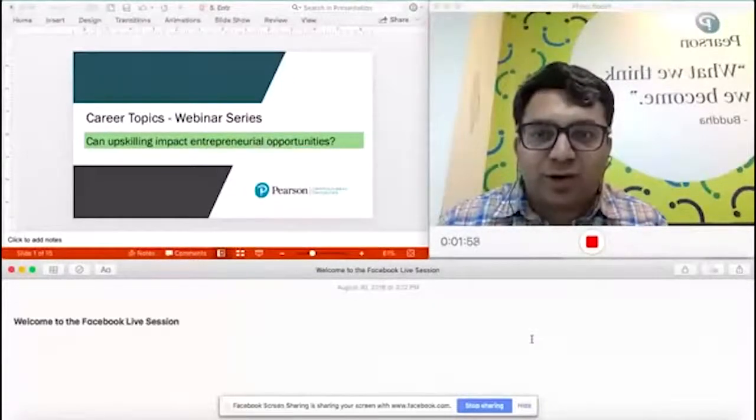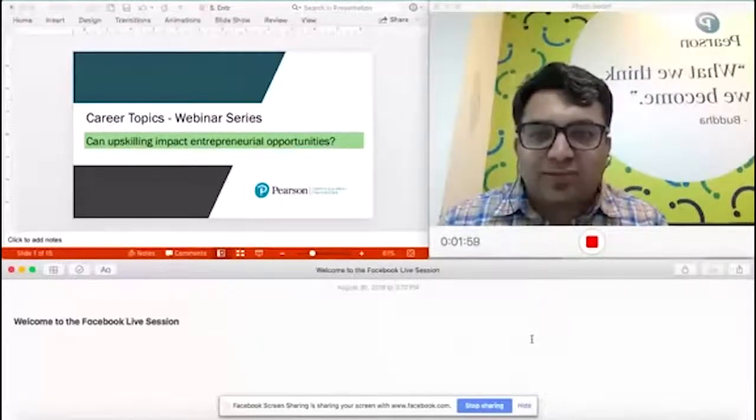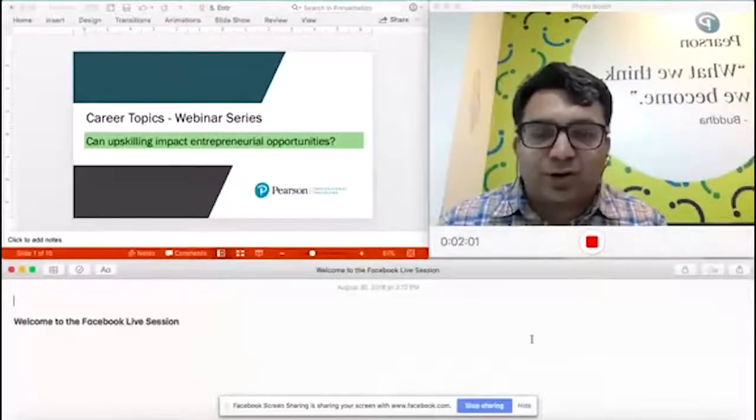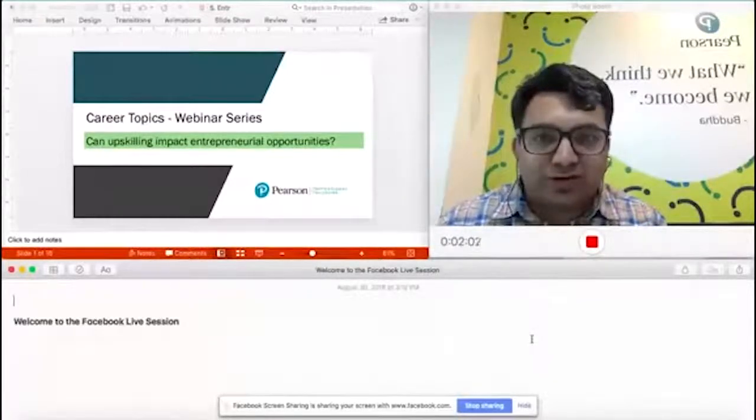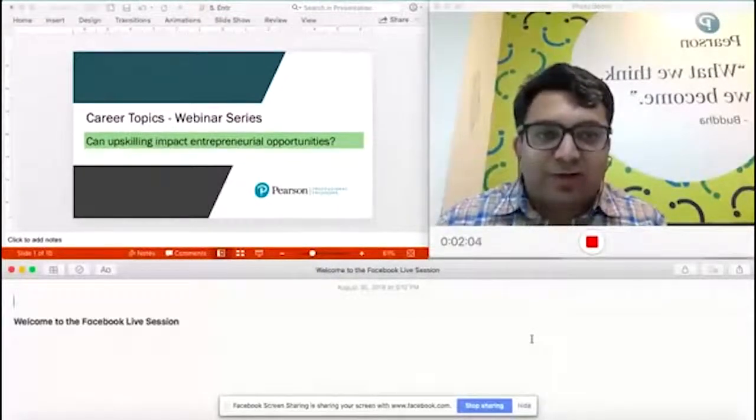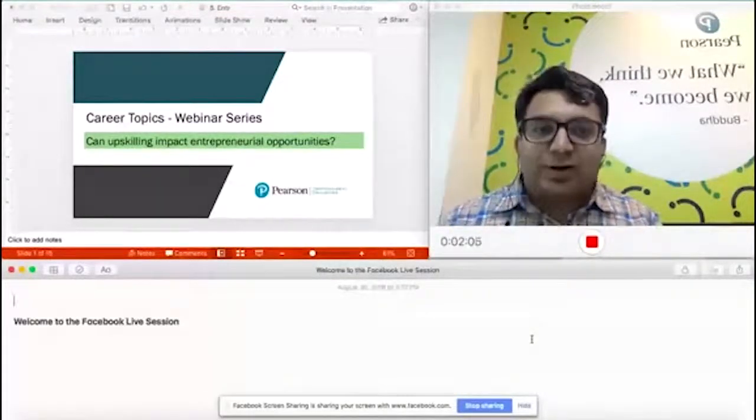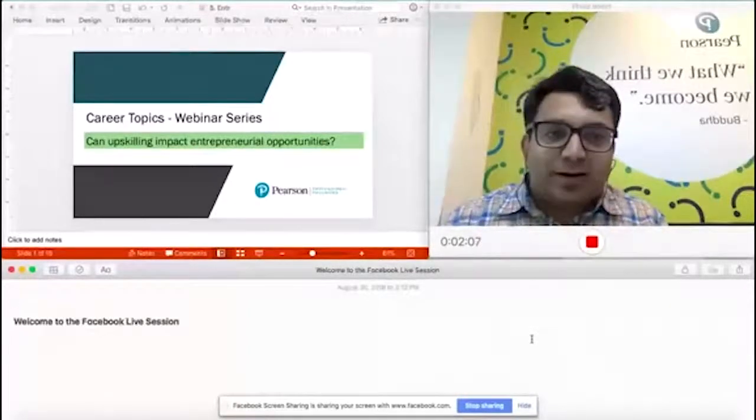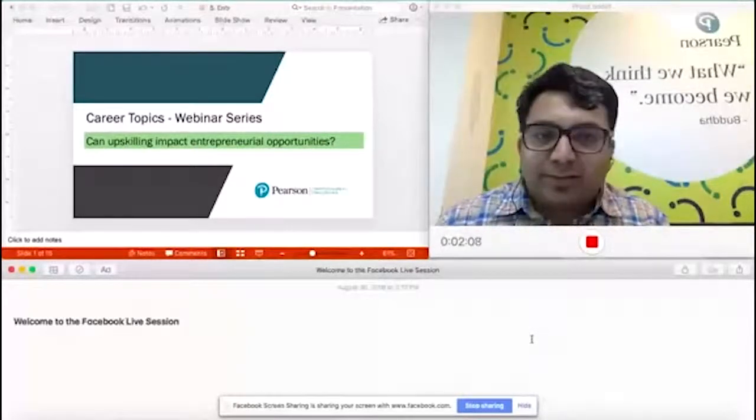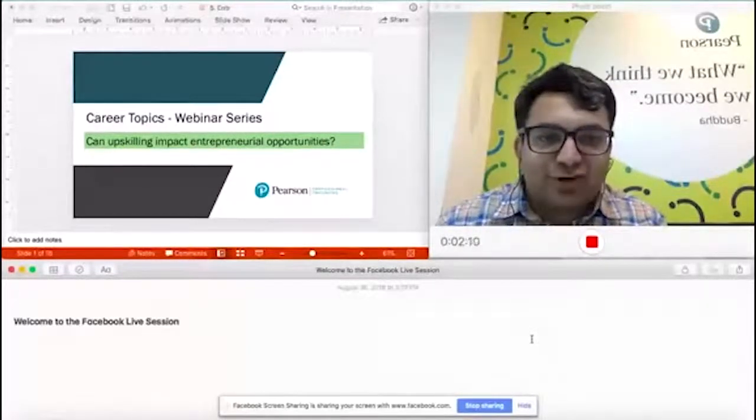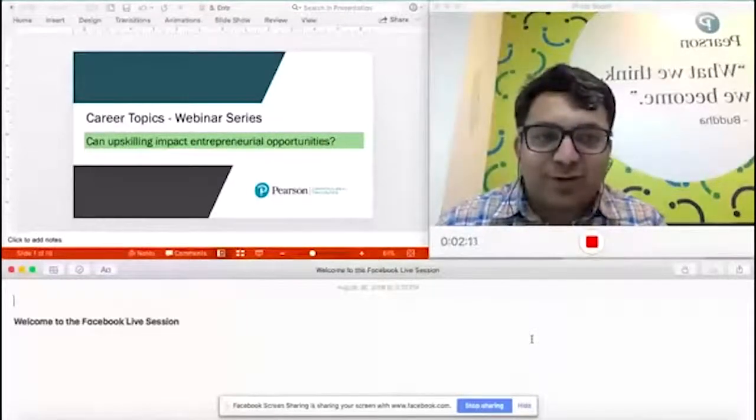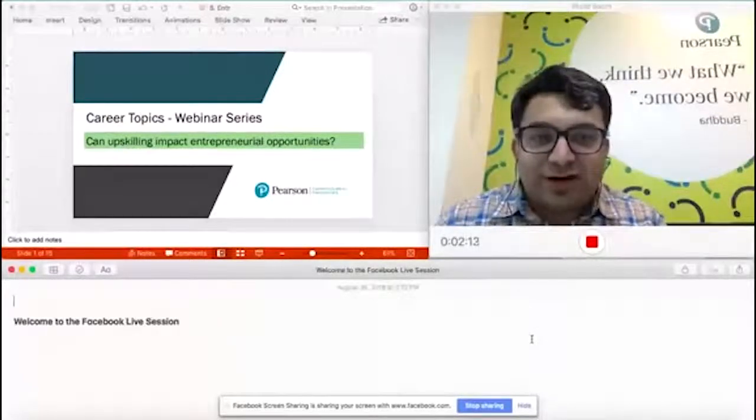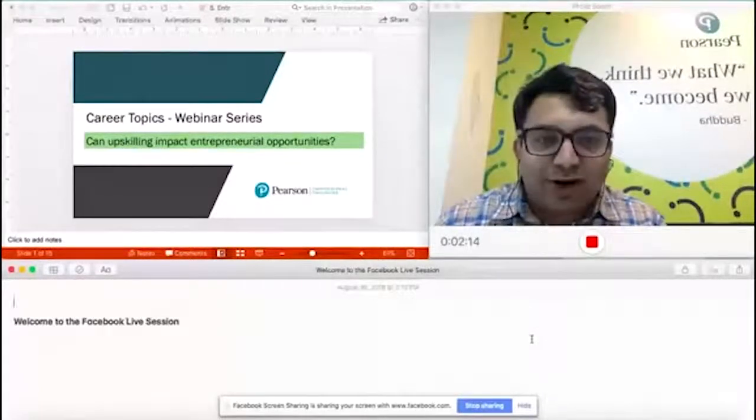Before I go deep into that topic, I don't know if you call it chance or choice, but there's a nice thing on the wall behind me: what we think we become, Buddha.